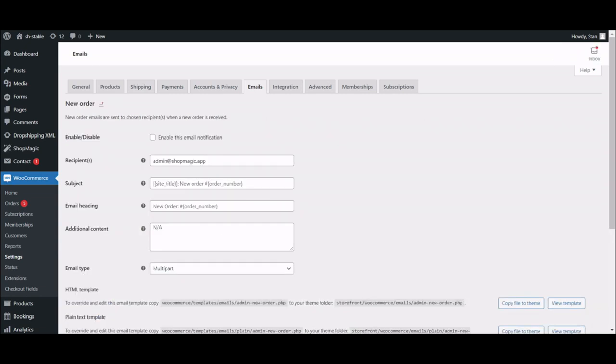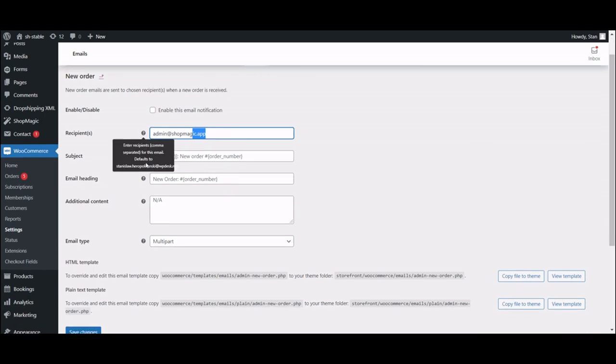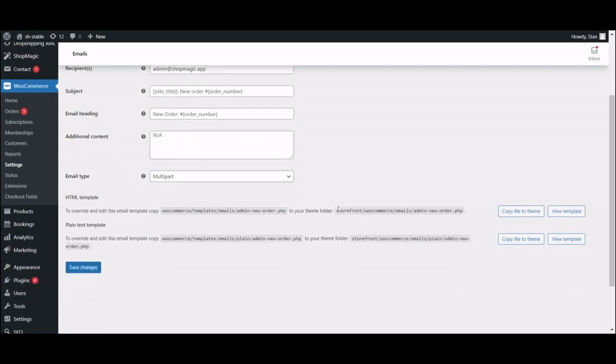As you can see, there are not a lot of options we can use to edit what actually goes inside our email. The recipient field only allows a set of static emails, so it can't be sent to your actual customers. Also, any kind of customization that goes beyond subject, email heading, or additional content requires editing a PHP template.